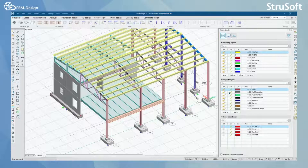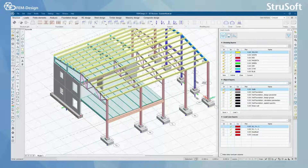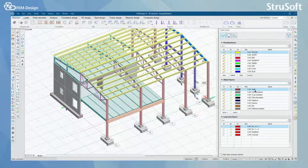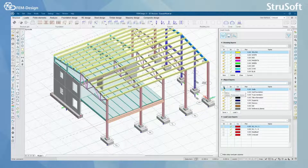What you can do here is use this filter field to search for layers by name. For example, I type 'wall' and I can see all the layers that have 'wall' in their name. You can also use the first row of these layers to arrange them in the way you want.